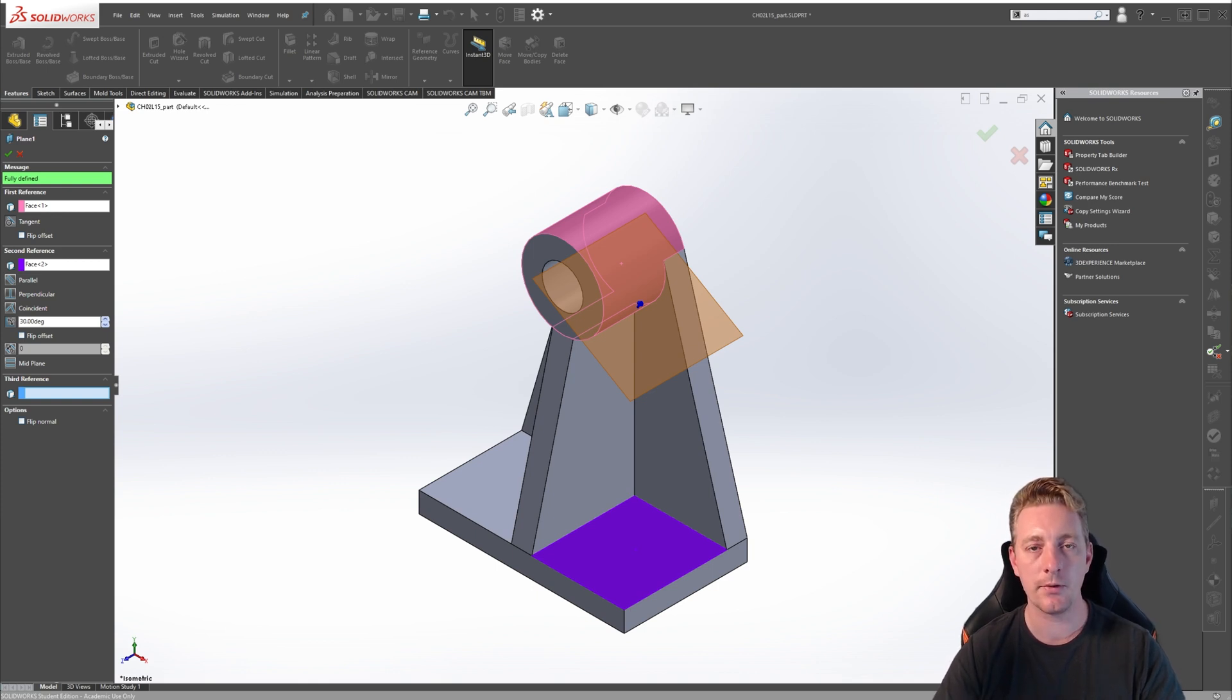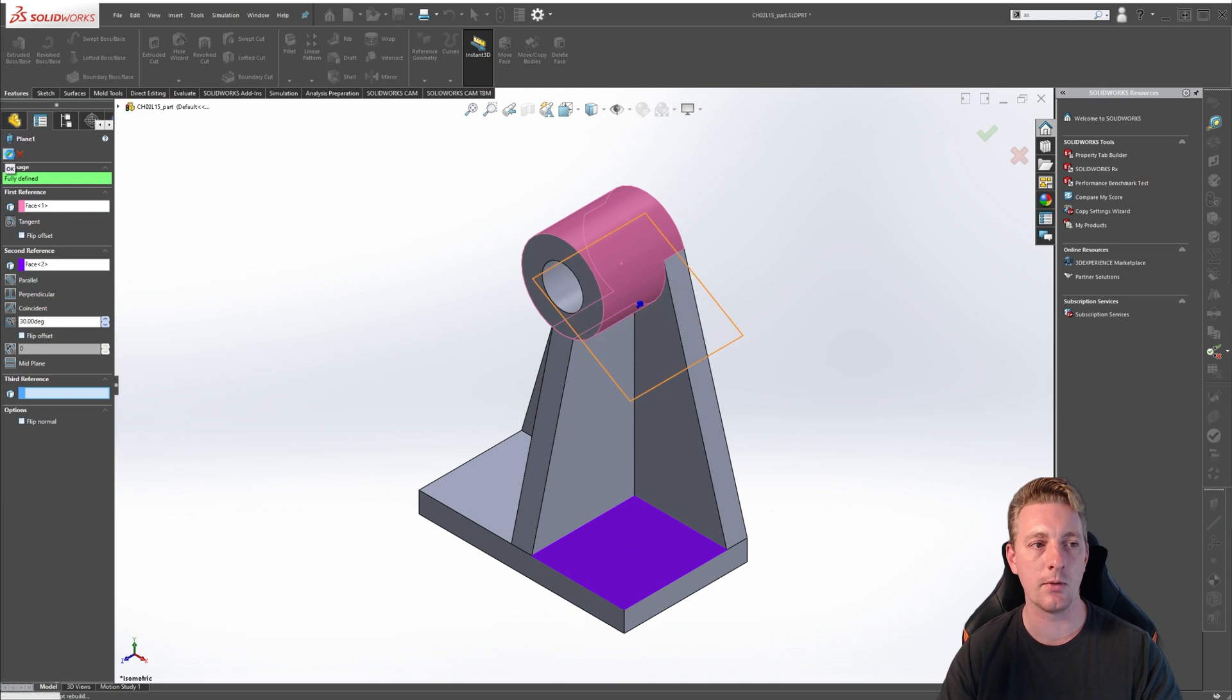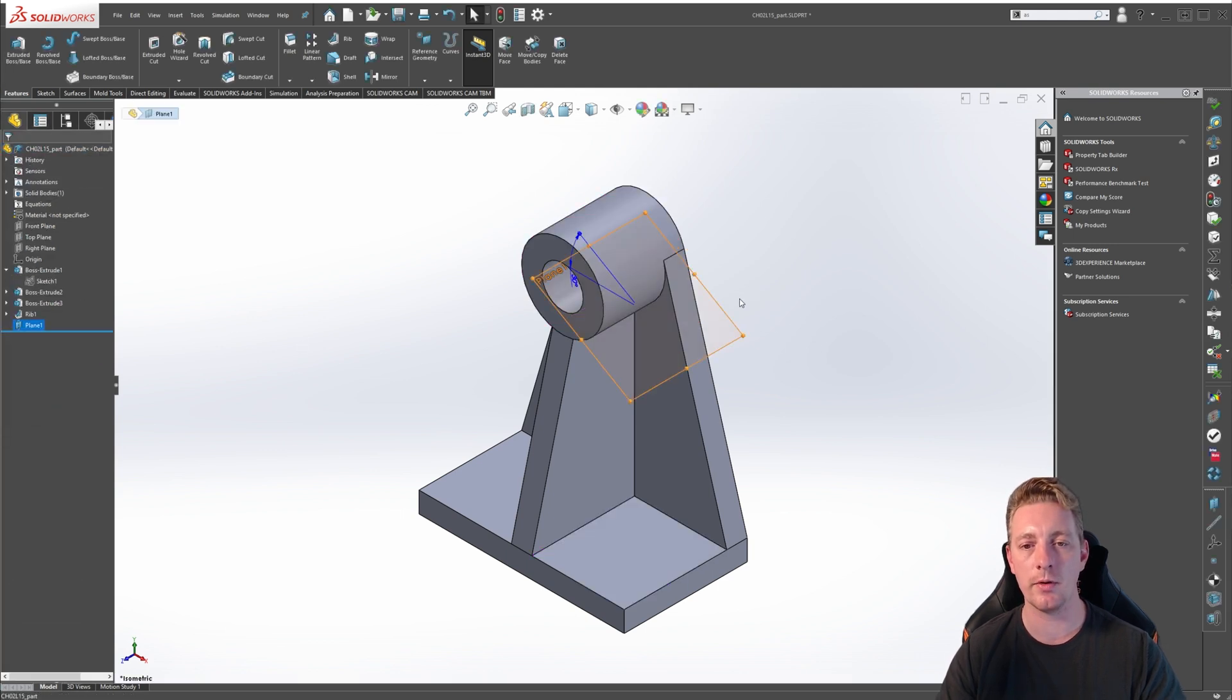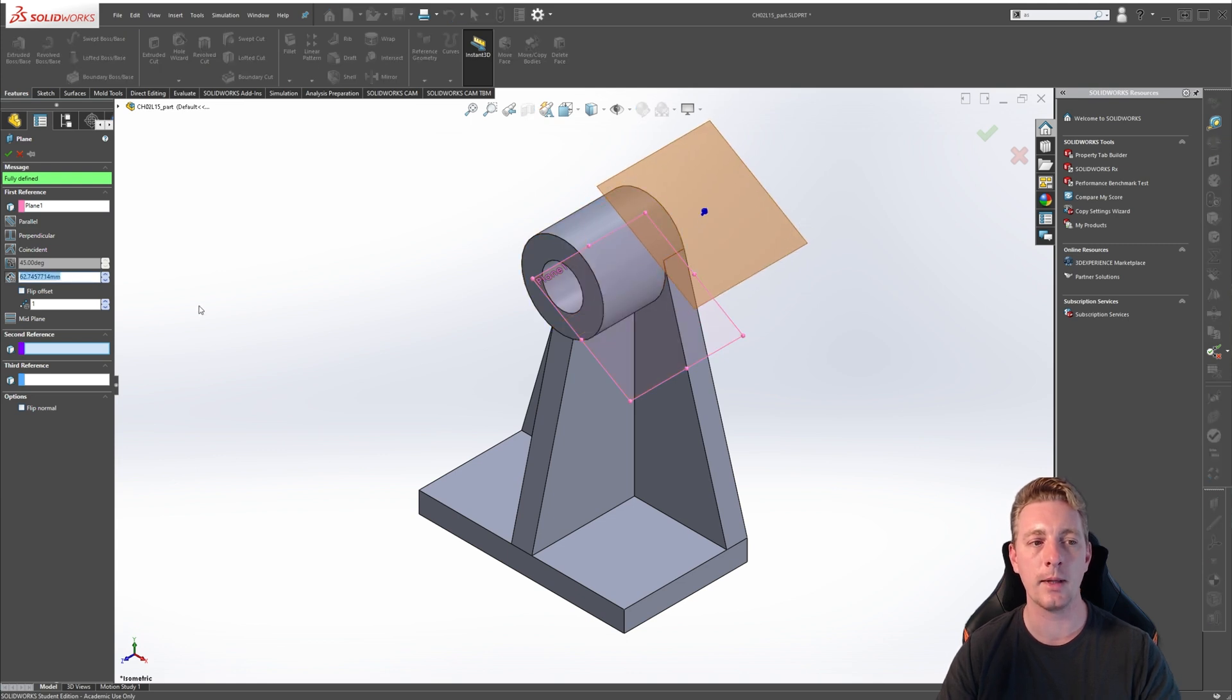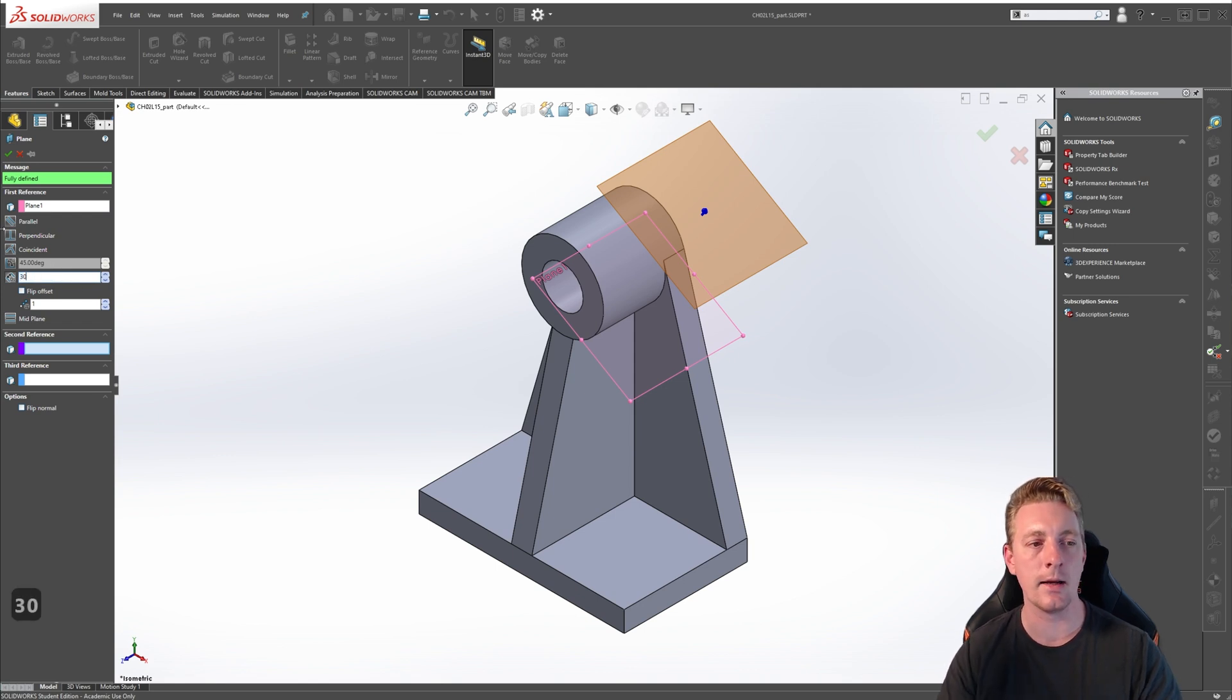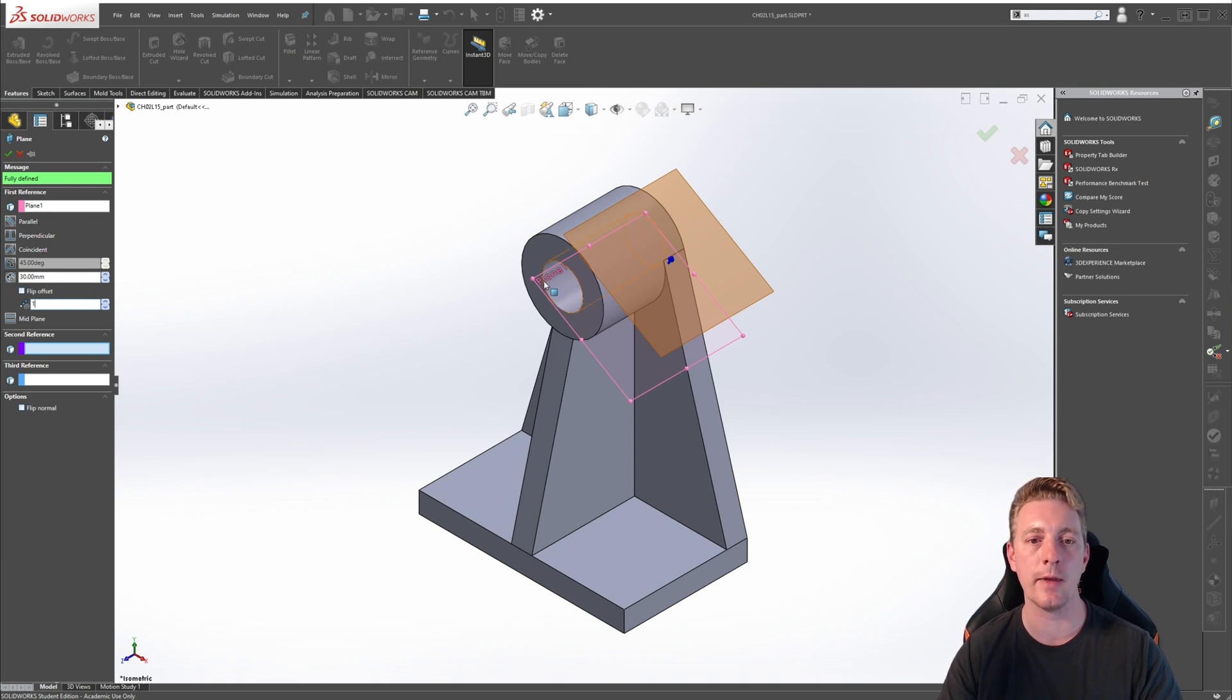Before finishing the lesson, I want to show you a shortcut for creating reference planes based on existing reference planes. If we accept this reference plane we just created, click on the plane and then hold down control on the keyboard. Move your mouse back over the plane and you'll see the icon changes to like a little move symbol. Then you can drag that out. When you let go, it will create a new plane, or at least be ready to create a new plane. From here, you can then specify an offset distance, which should be the default option. But you can also use the other options which have been covered in this lesson to create an entirely new plane based on that existing plane we just created earlier.